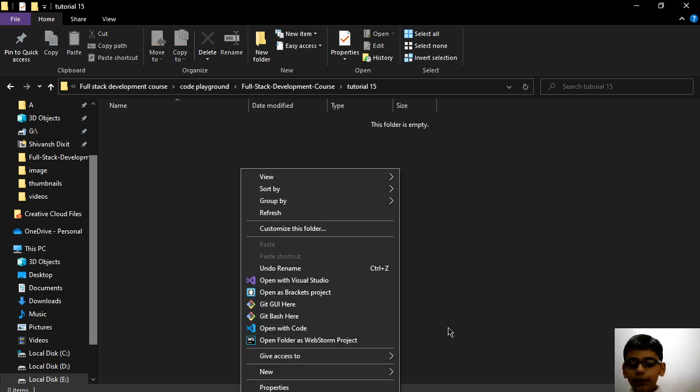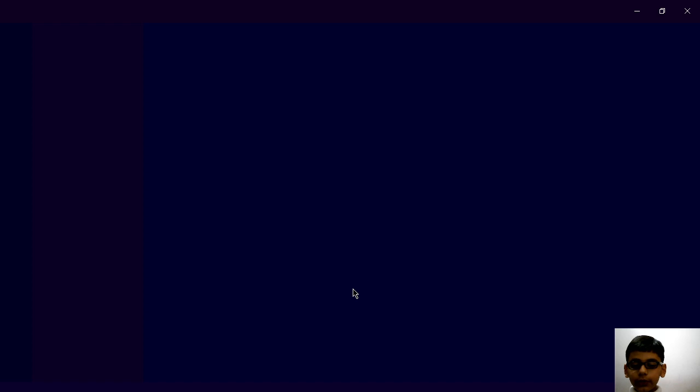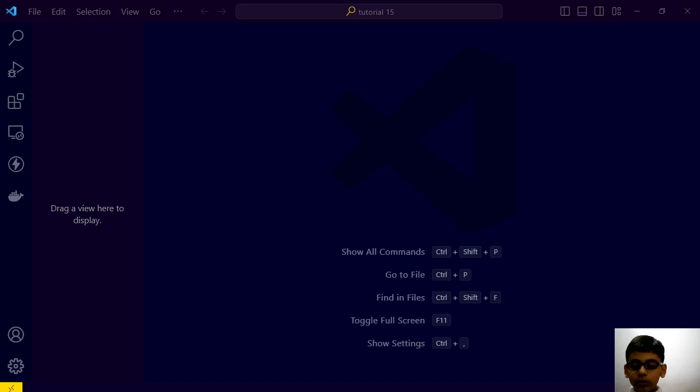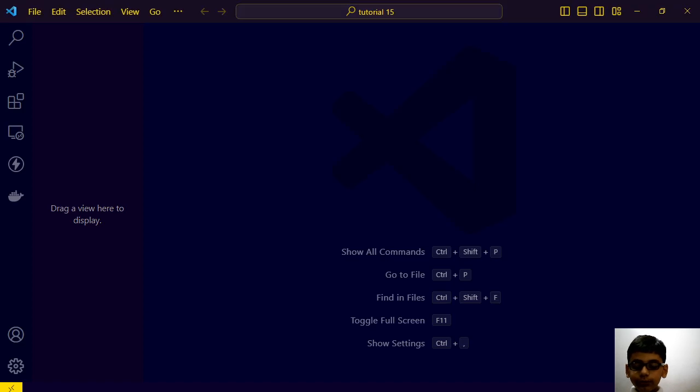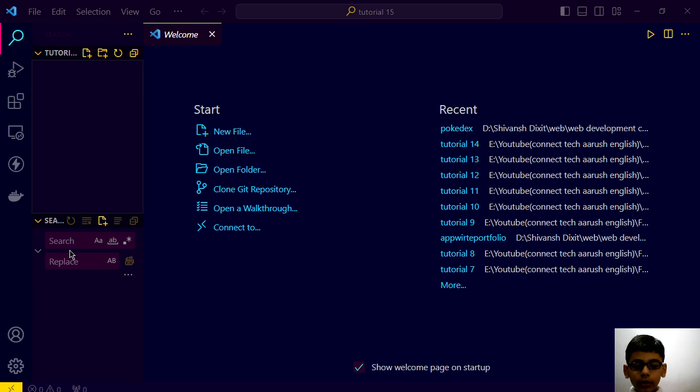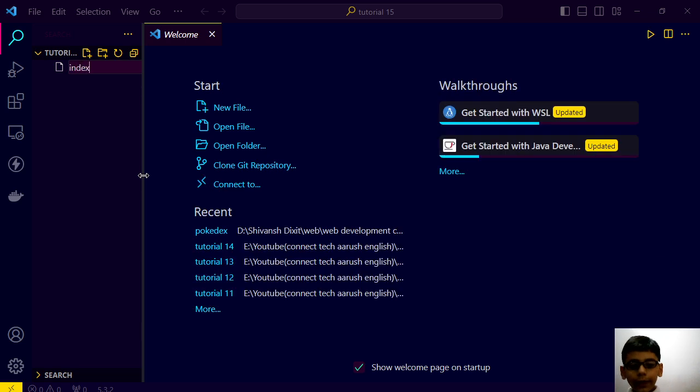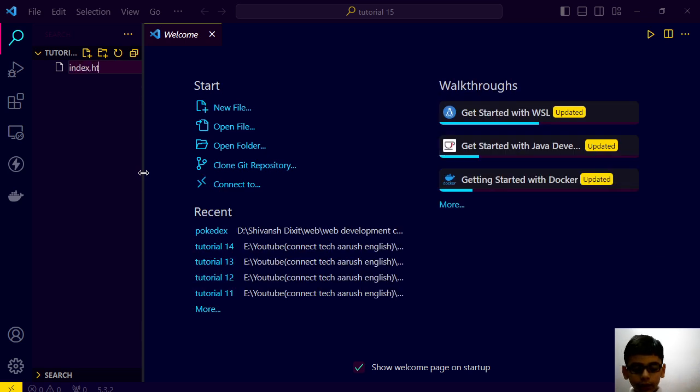This is my tutorial 15 folder and I will open this with code. And when you do this, you will see an interface like that. You have to create index.html.